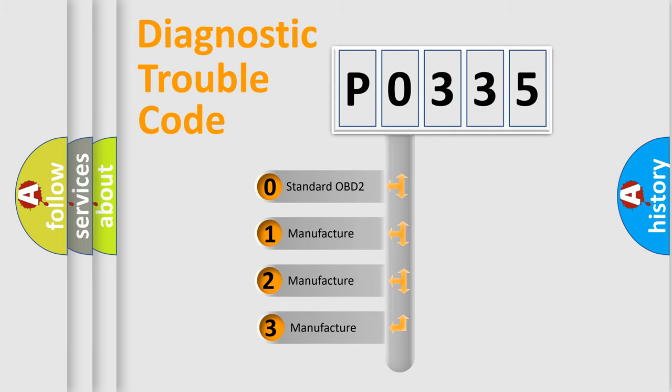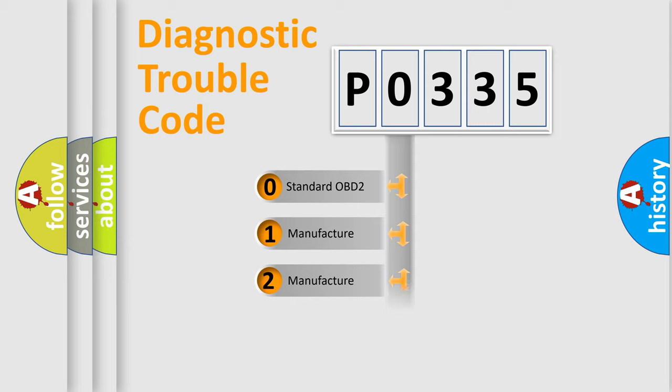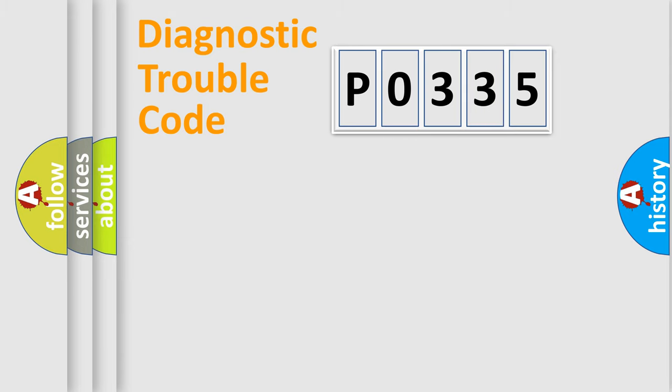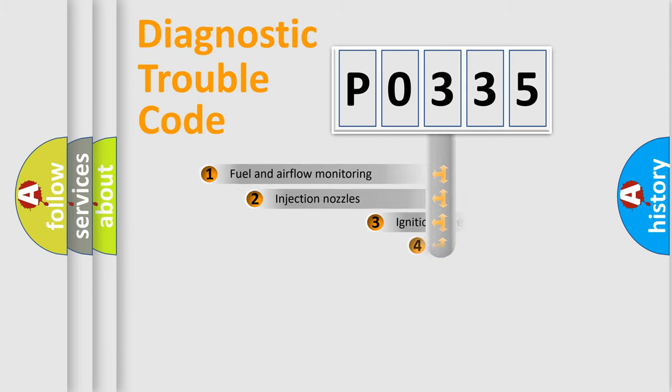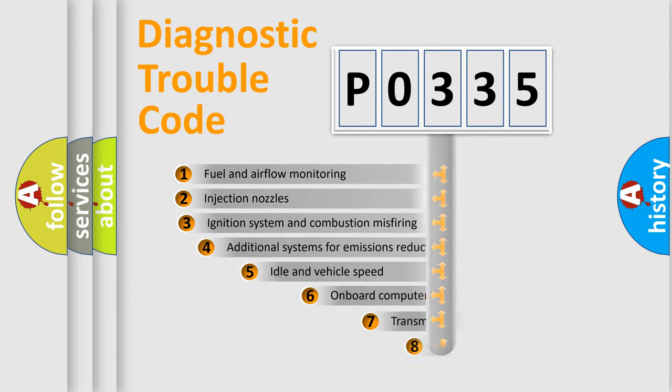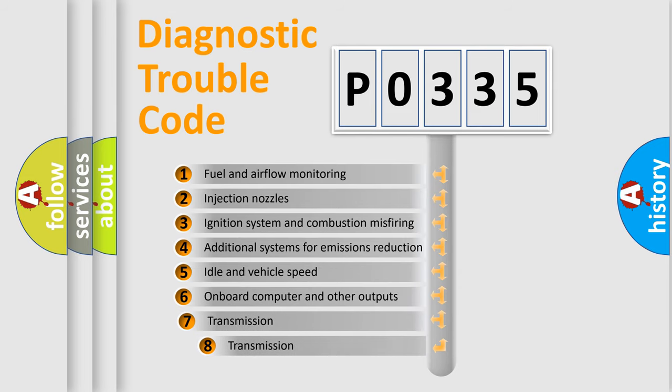If the second character is expressed as zero, it is a standardized error. In the case of numbers 1, 2, or 3, it is a manufacturer-specific expression of the car-specific error. The third character specifies a subset of errors.